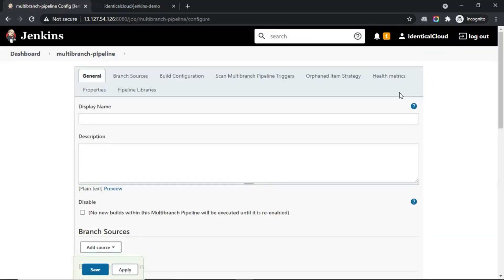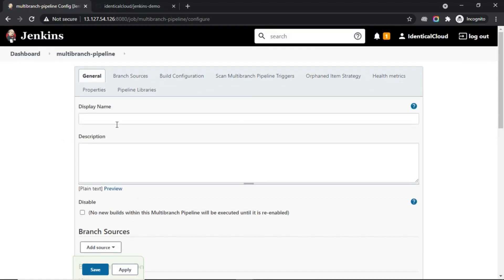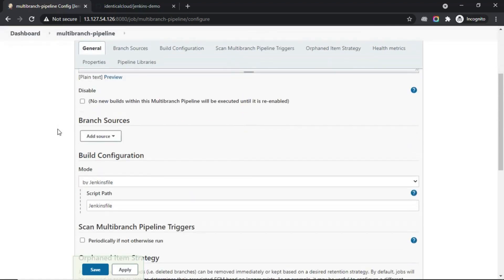Now you have several options to configure. The first is display name and description. This is just metadata. You can ignore it or keep it as per your requirement.